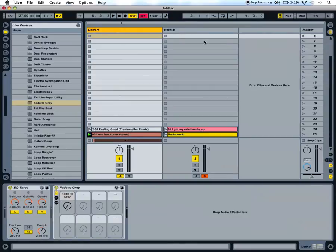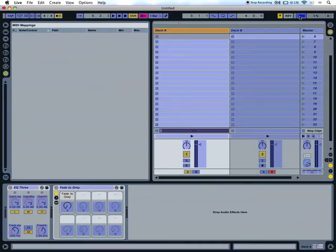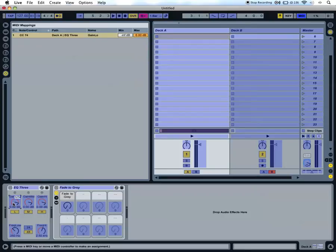Now, to map controls, you need to turn on MIDI mapping mode up here in the top right corner, click the control you want to map, then turn the dial on your physical controller. It's as simple as that.